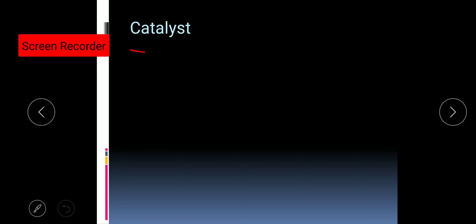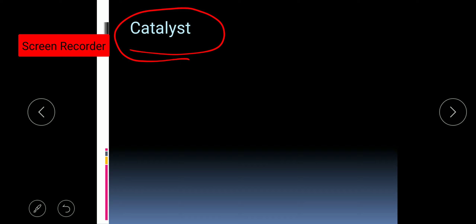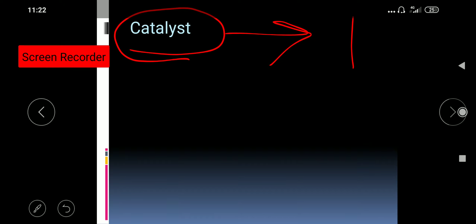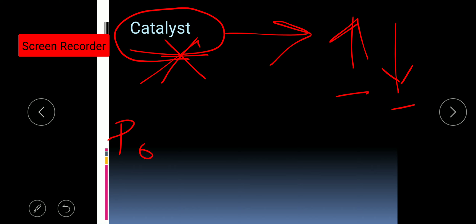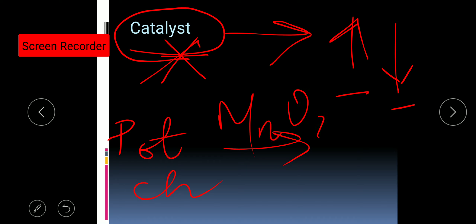The last condition for a chemical reaction is a catalyst. A catalyst is a chemical substance whose presence will either increase or decrease the rate of reaction, but it does not take part in the reaction itself. An example is potassium chlorate: in the presence of catalyst manganese dioxide (MnO₂), it forms potassium chloride and oxygen is released.